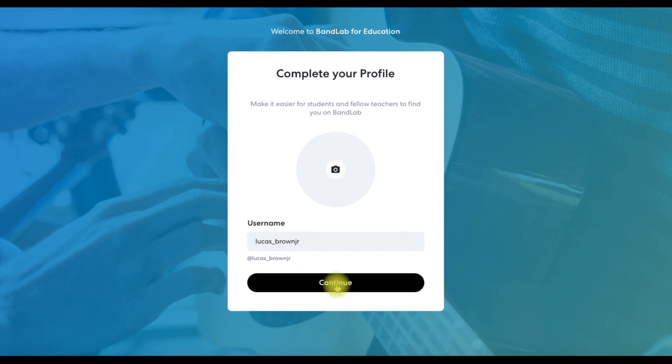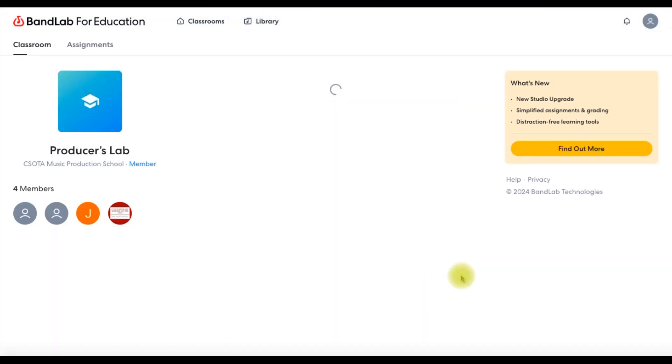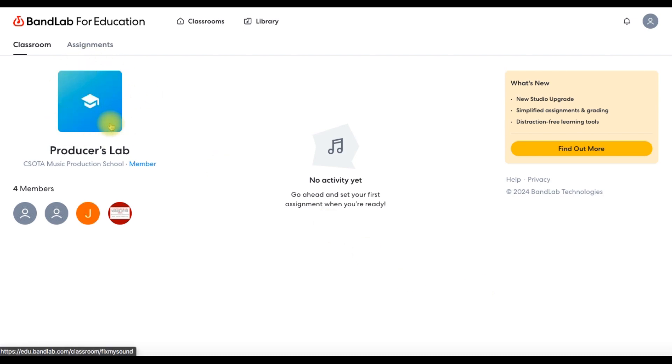We'll discuss the features of the classroom later, but for now let's connect our instrument. Welcome to the producer's lab. You're now in the classroom where all the magic will happen, but first we need to connect our instrument.